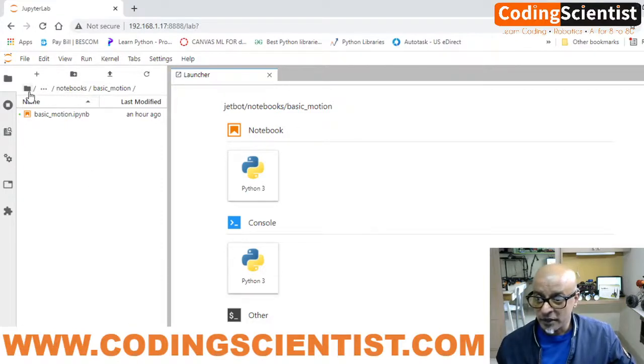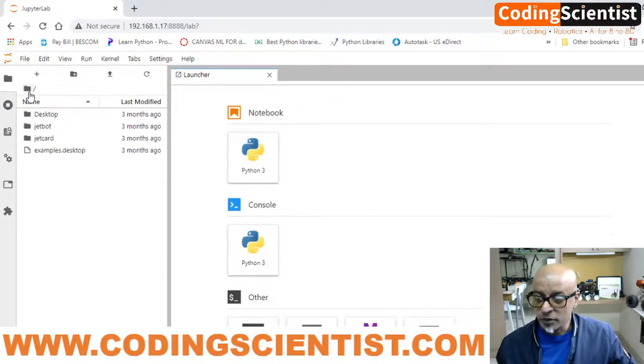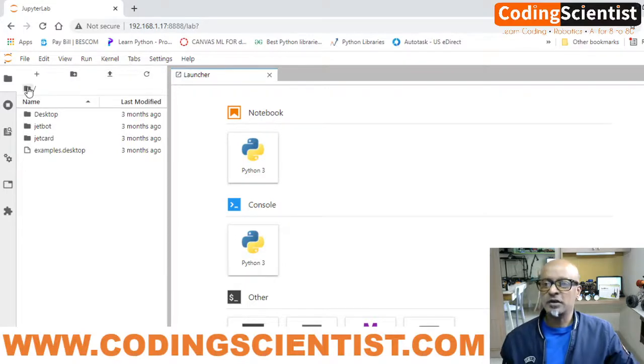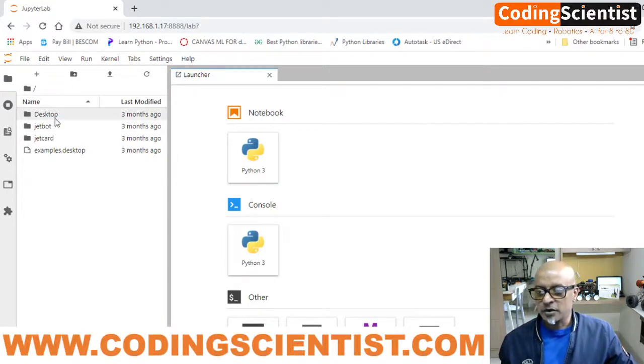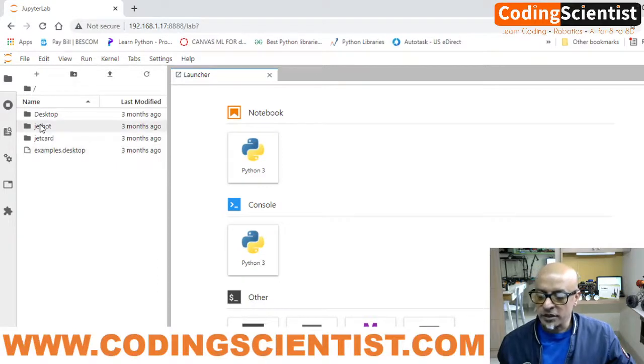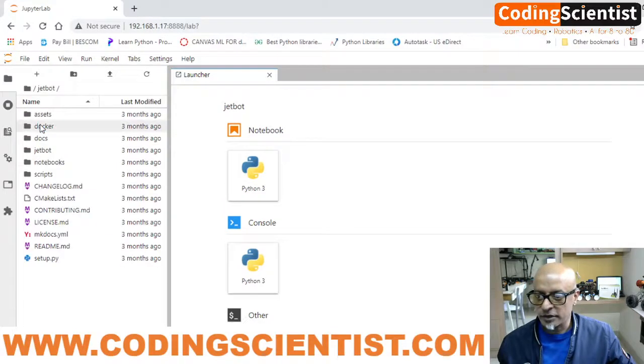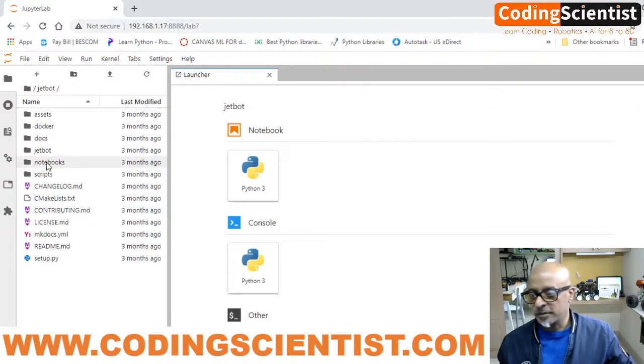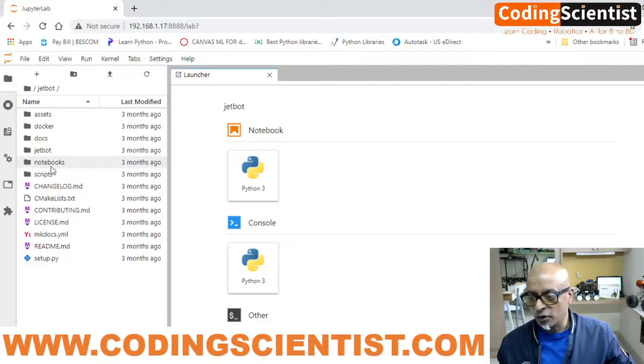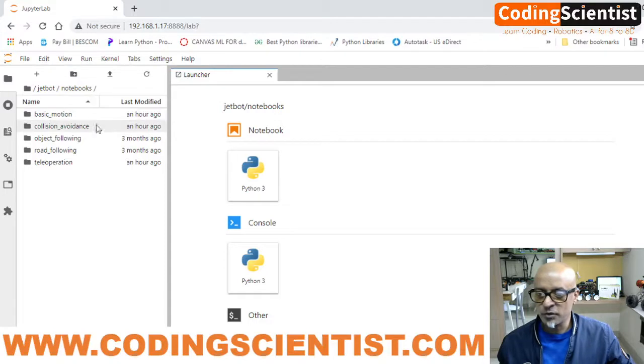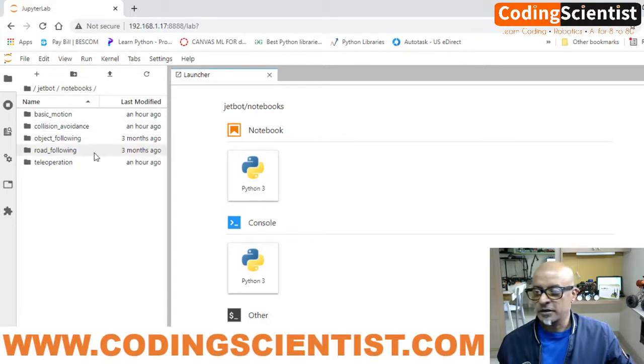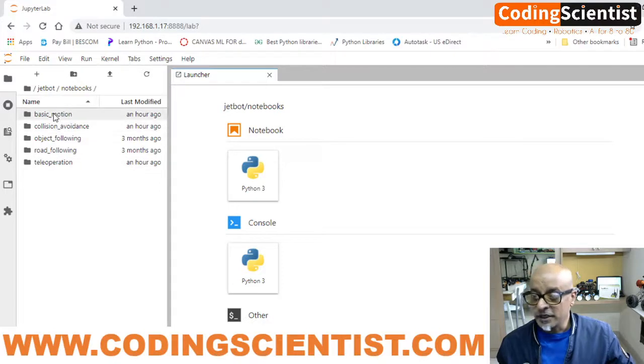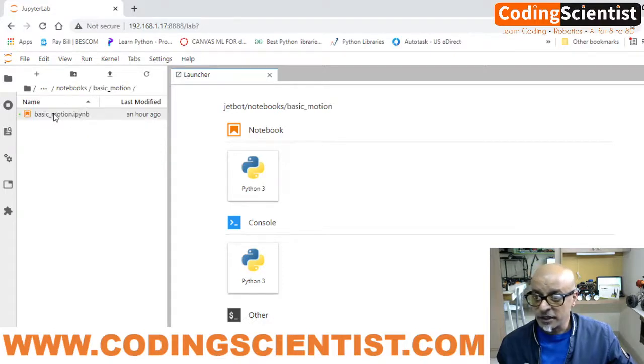Let me show it again. Let's go to the main directory folder. You will get Desktop, JetBot, and JetCart. You need to double click on JetBot. Once you double click, you will get a subdirectory folder called Notebooks. Open this Notebooks folder, and there are multiple examples like Basic Motion, Collision Avoidance, Object Following, Road Following, Tele-operations, and more. We need to double click on Basic Motion and leave it as it is.